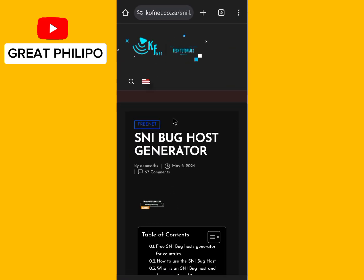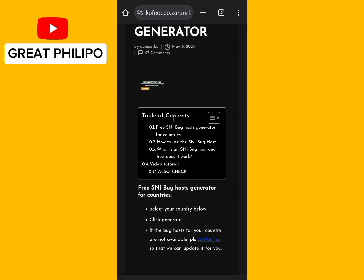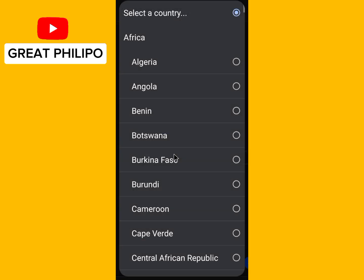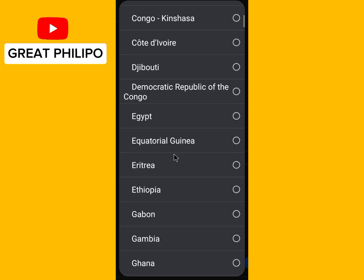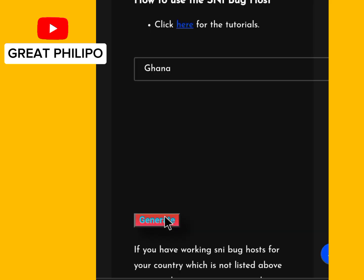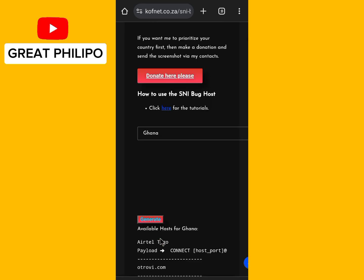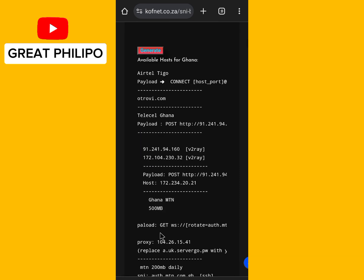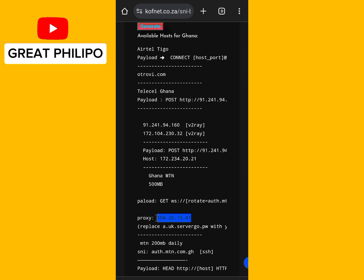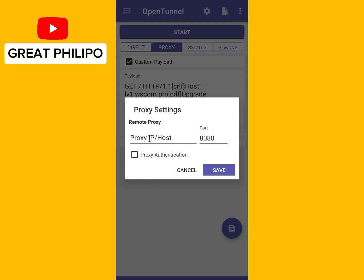Once the website is open, scroll down and click on Select Country, then select your country. Click on Generate, then scroll down to select your internet service provider's proxy. Copy the proxy IP, then get back to OpenTunnel, paste the proxy IP, and click Save.